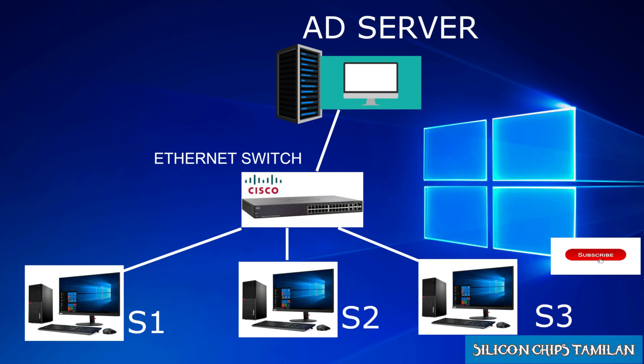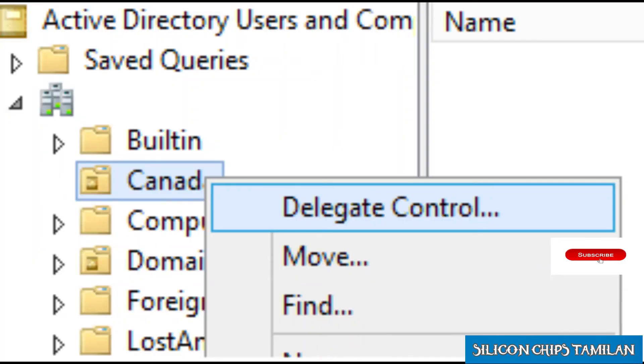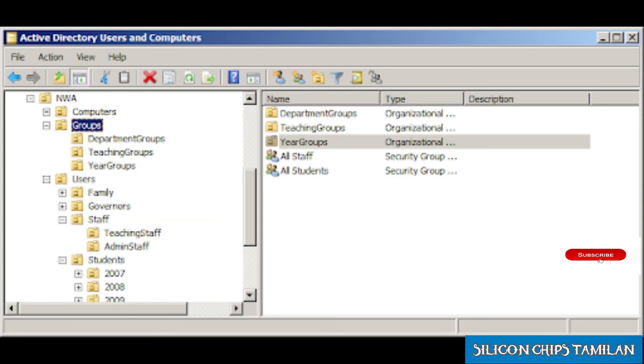The next question is: what is delegate control and the uses of OU — that is, Organizational Unit? An Organizational Unit is a logical container within Active Directory.